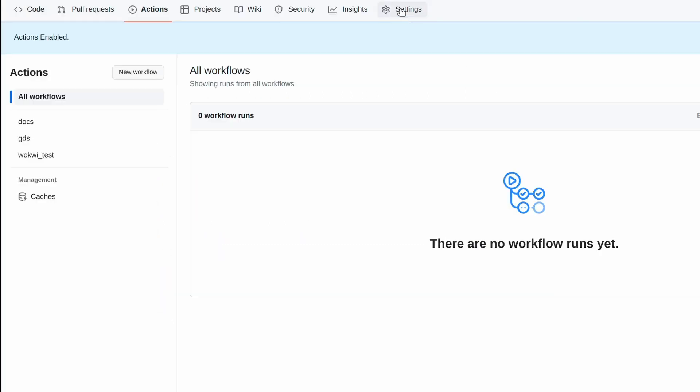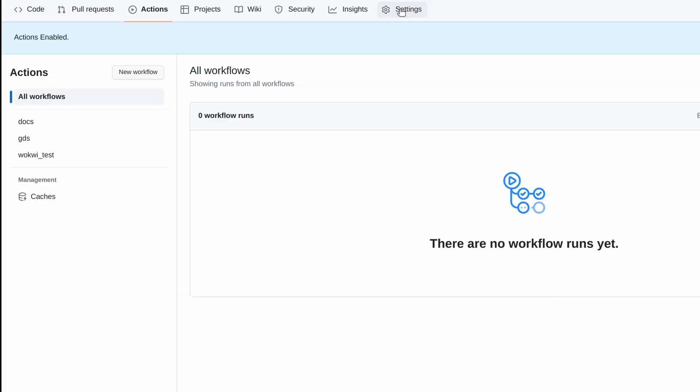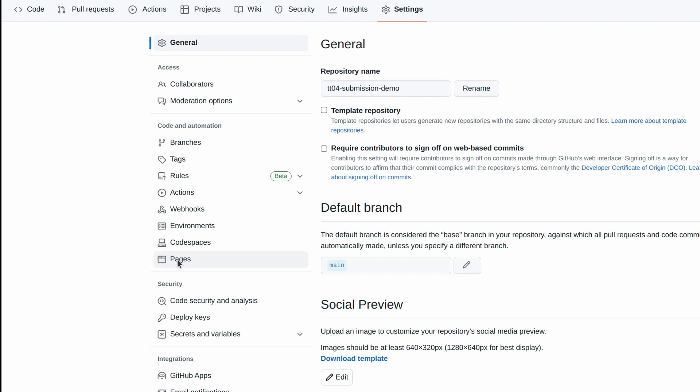Go to your repository's setting page, Pages, and then set Build and Deploy Source to GitHub Actions.